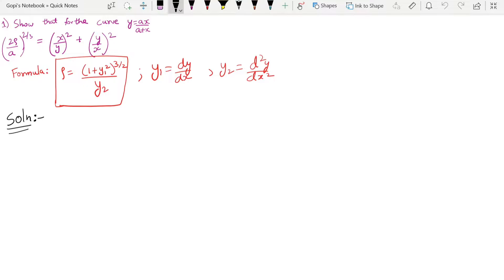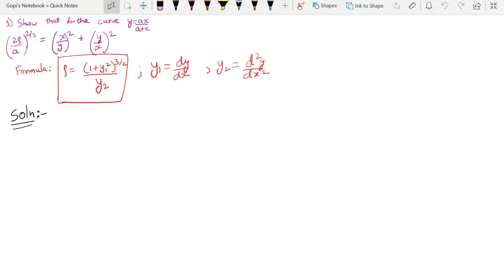The stepwise procedure is easy to follow. Let's begin. The radius of curvature formula: rho is the radius of curvature, rho equals (1 + y₁²)^(3/2) divided by y₂. The power 3/2 is applicable only for the (1 + y₁²) term. y₁ is dy/dx, the differentiation of y with respect to x one time. y₂ is d²y/dx², the differentiation of y with respect to x two times.